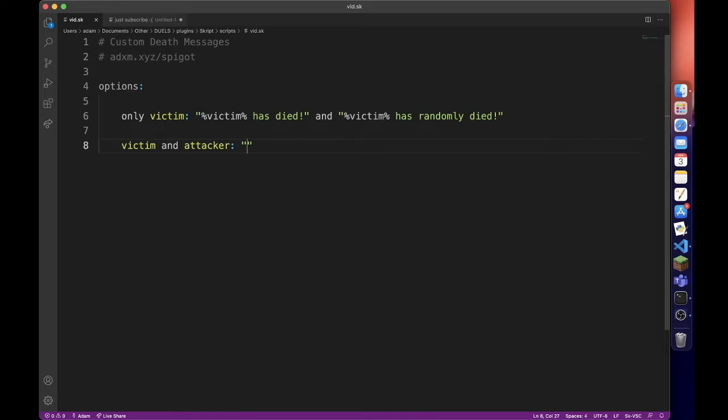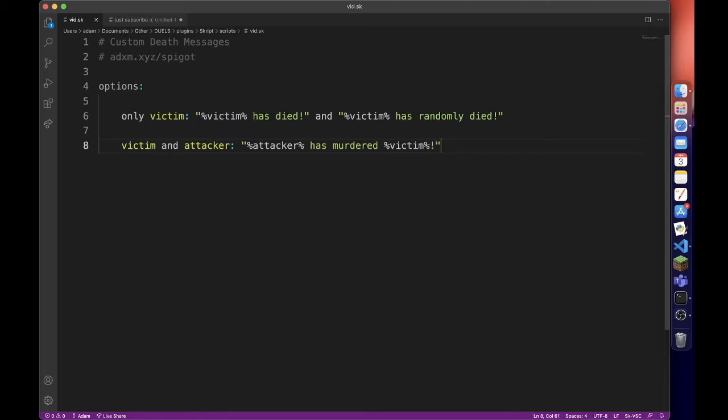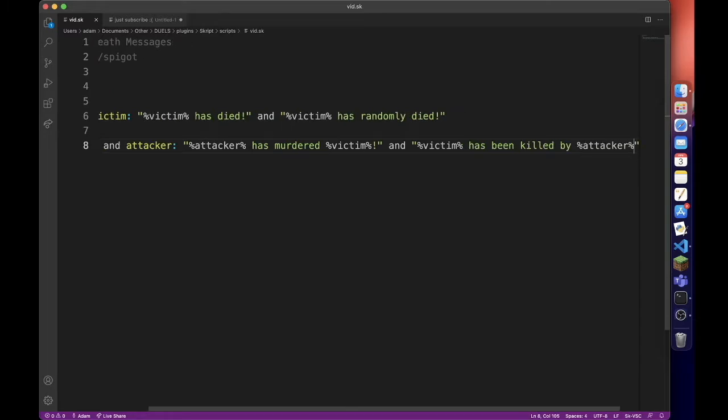And then in this one we can do attacker has murdered victim, and victim has been killed by attacker.